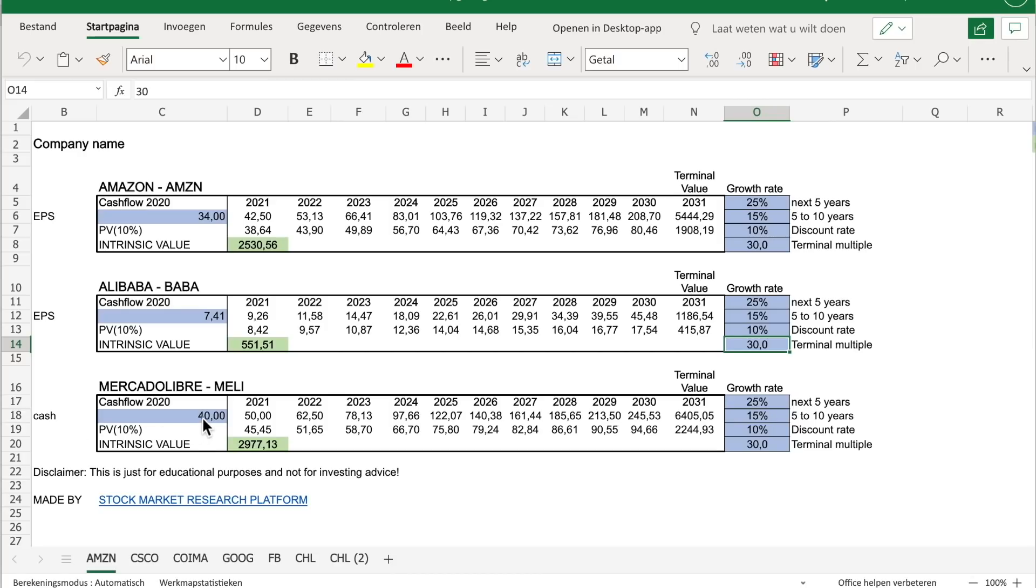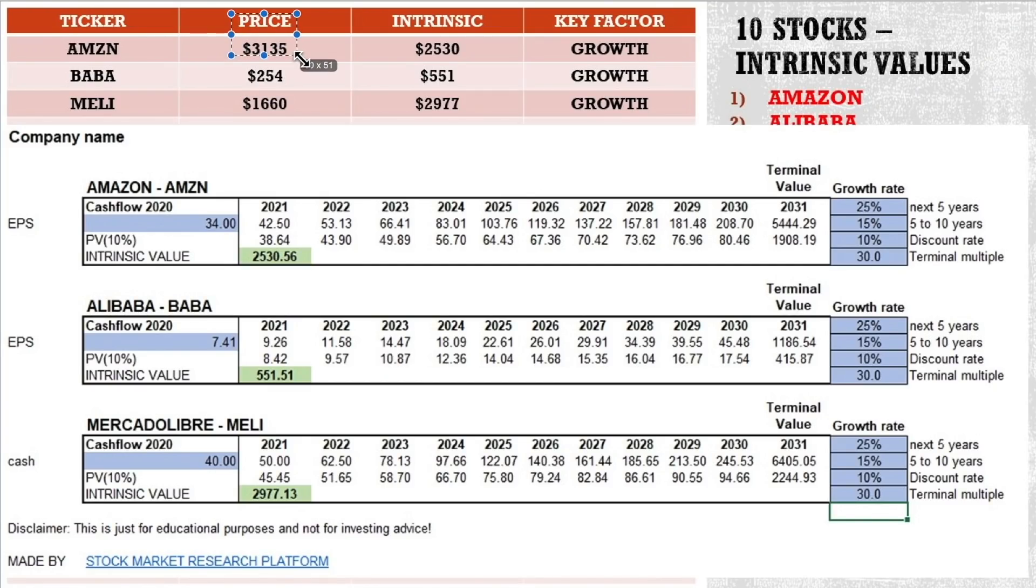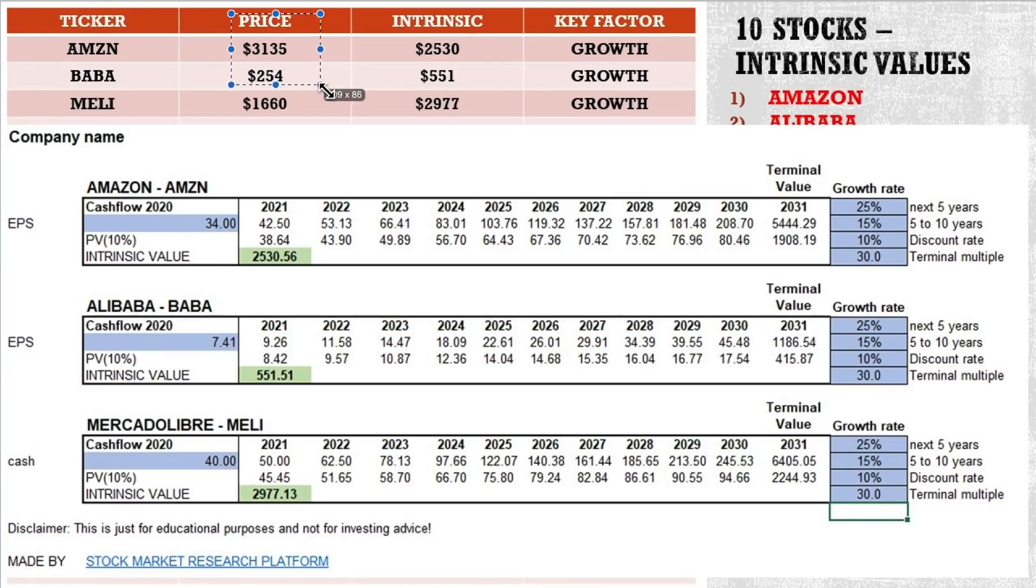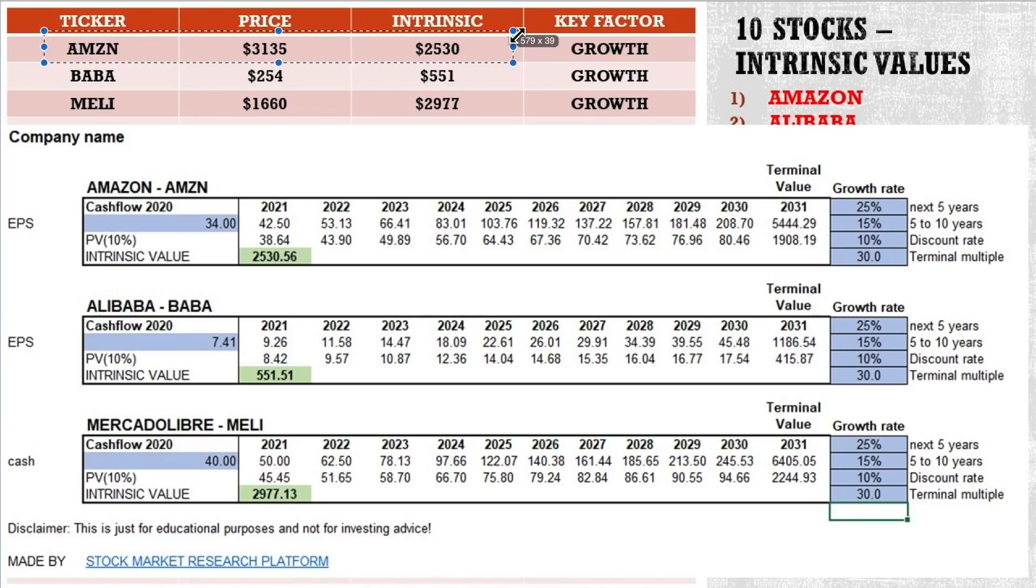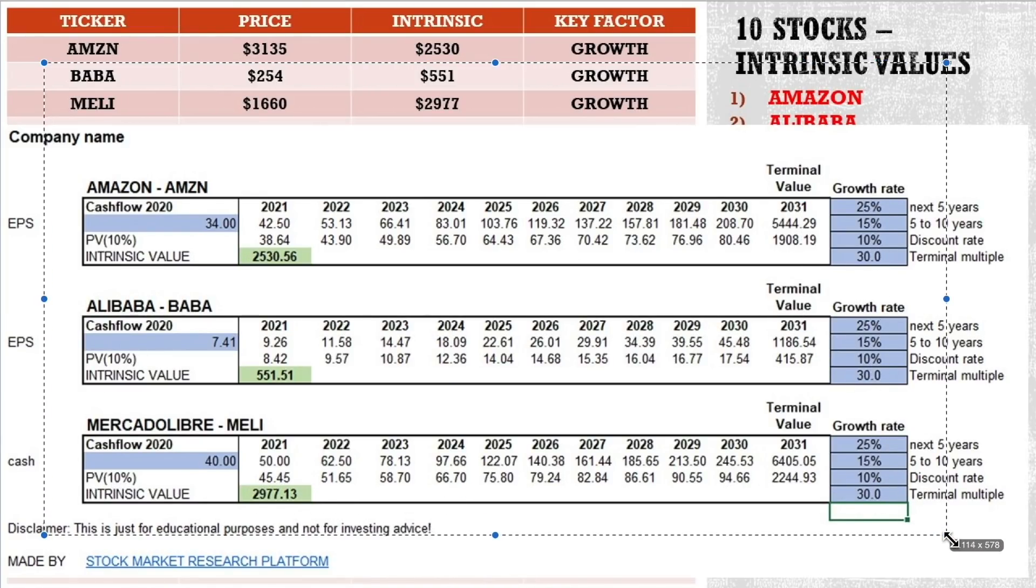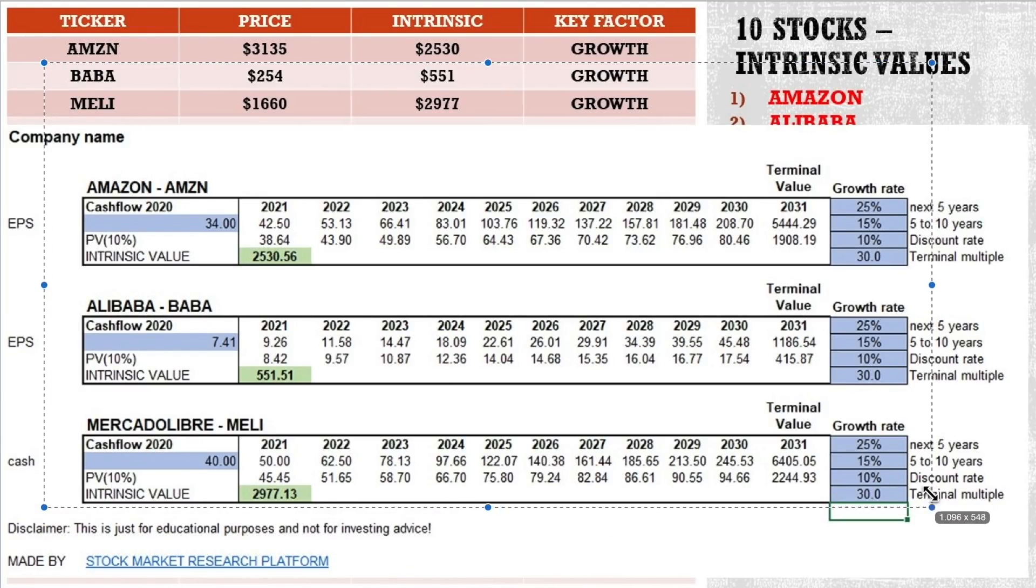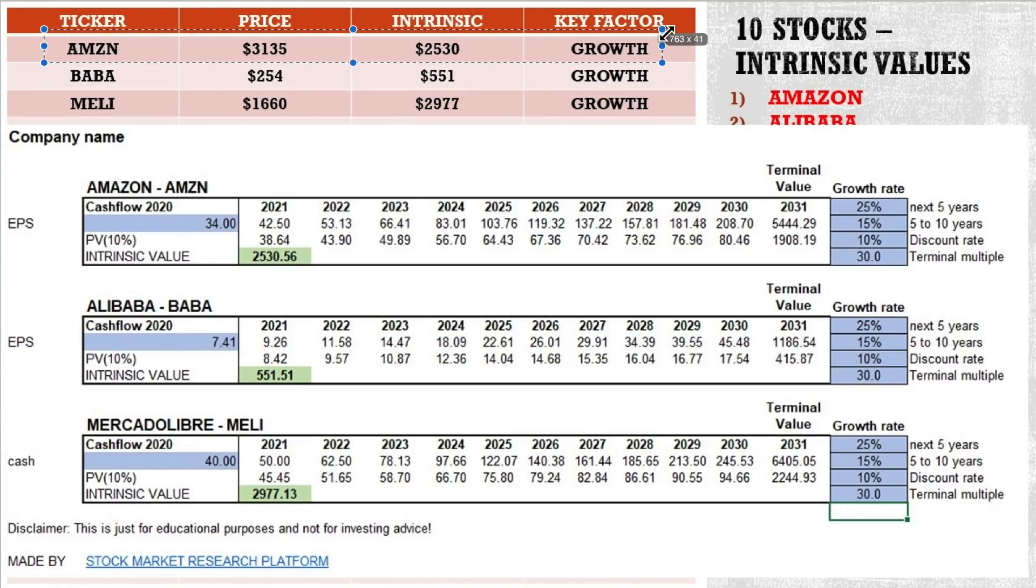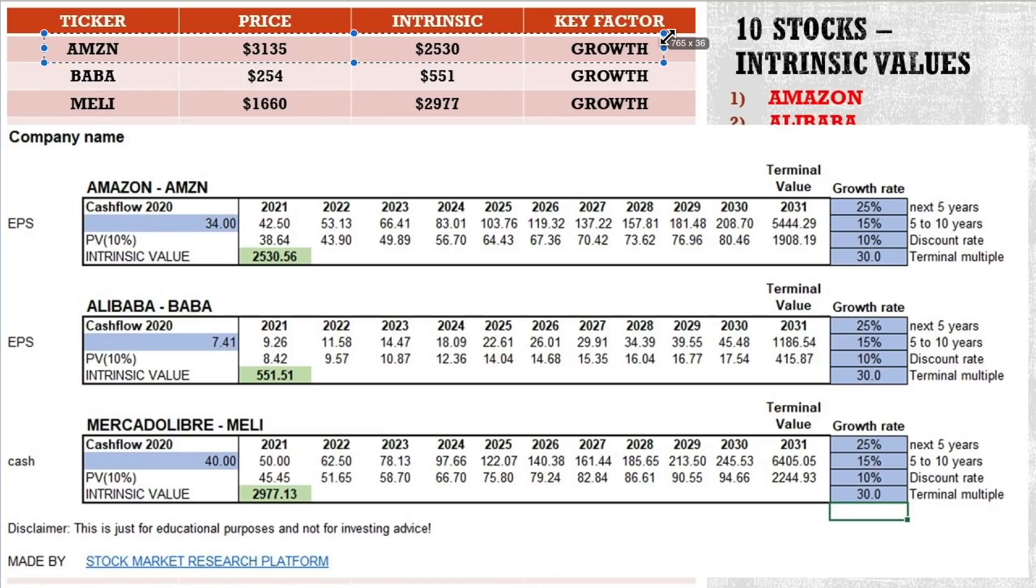But the surprise is that if I compare with equal growth rates and equal valuation on current earnings per share, and in MercadoLibre's case cash flow, then the intrinsic value for Amazon is 2530, which is below the stock price for Alibaba, it's 551, which is almost twice the stock price and for MercadoLibre too. So from an equal growth perspective, we could say that Baba and MercadoLibre are twice as cheap as Amazon from an investing intrinsic value perspective based on the same numbers. This is extremely interesting because we could say this is undervalued or this is overvalued. But more about that when we finish all the stocks and we talk about the market.